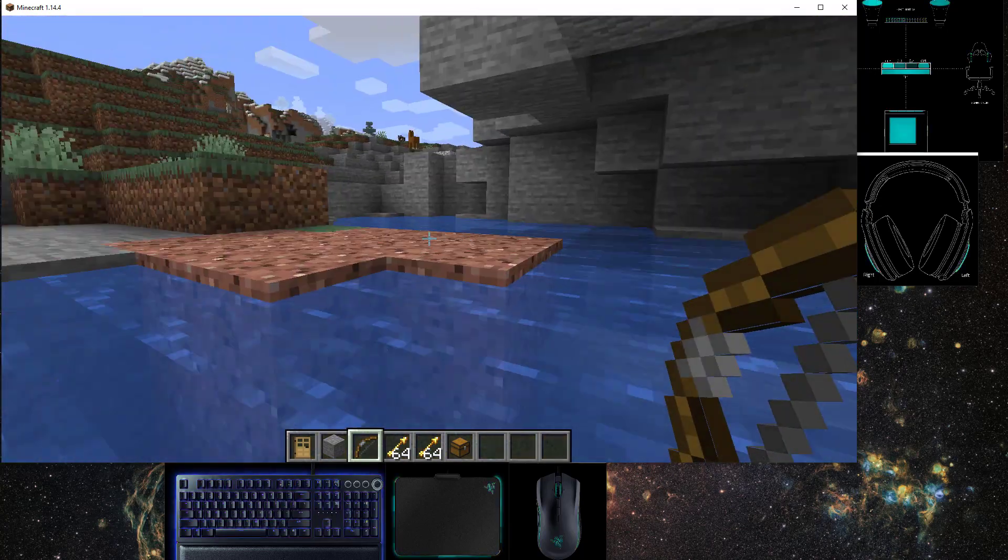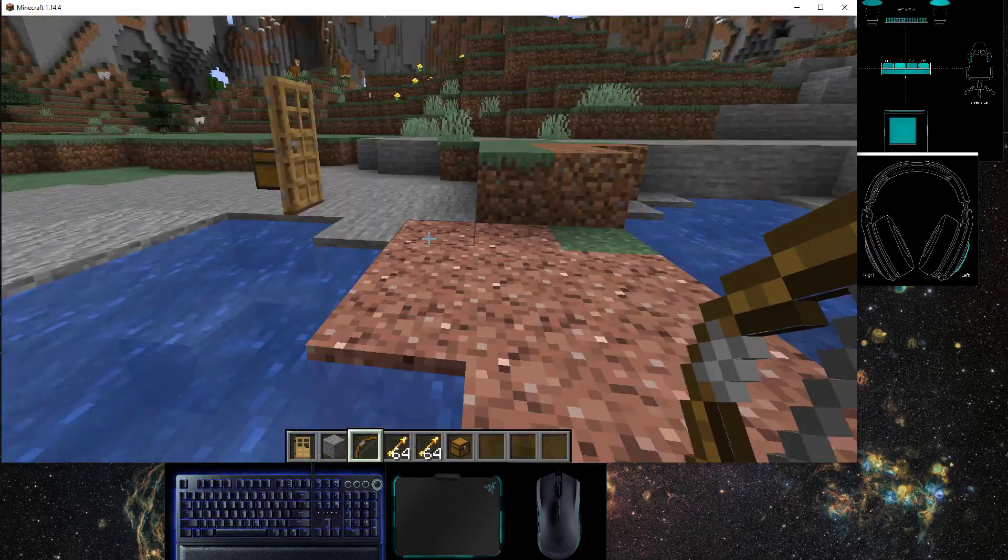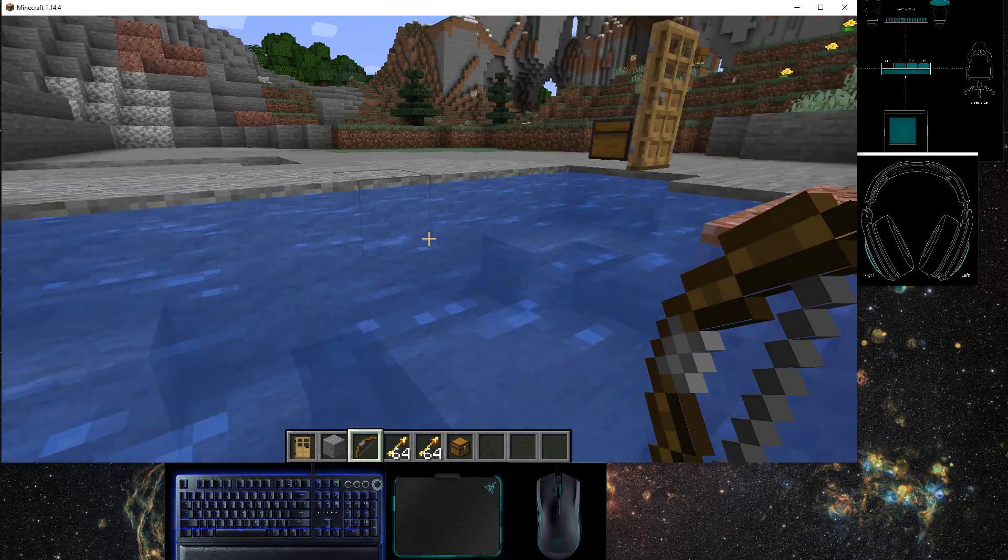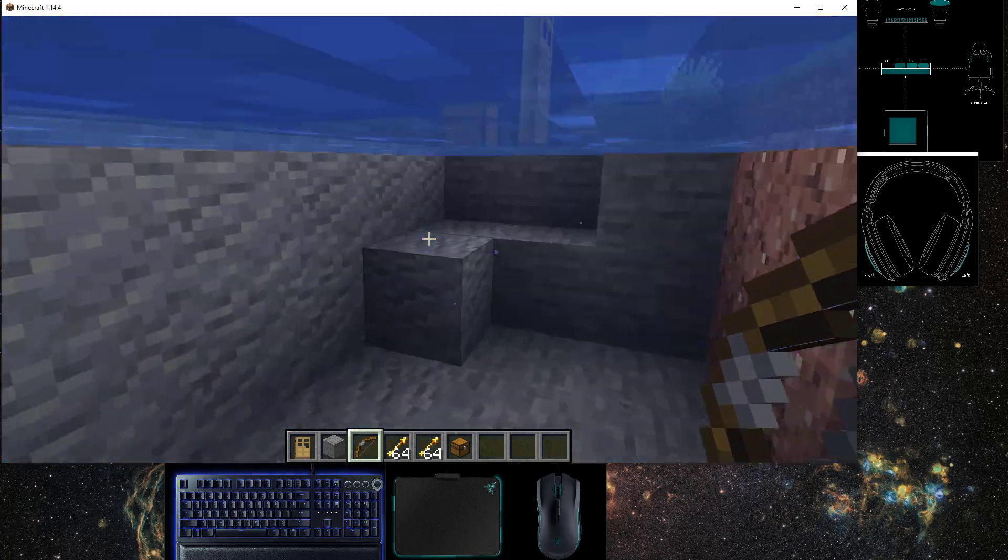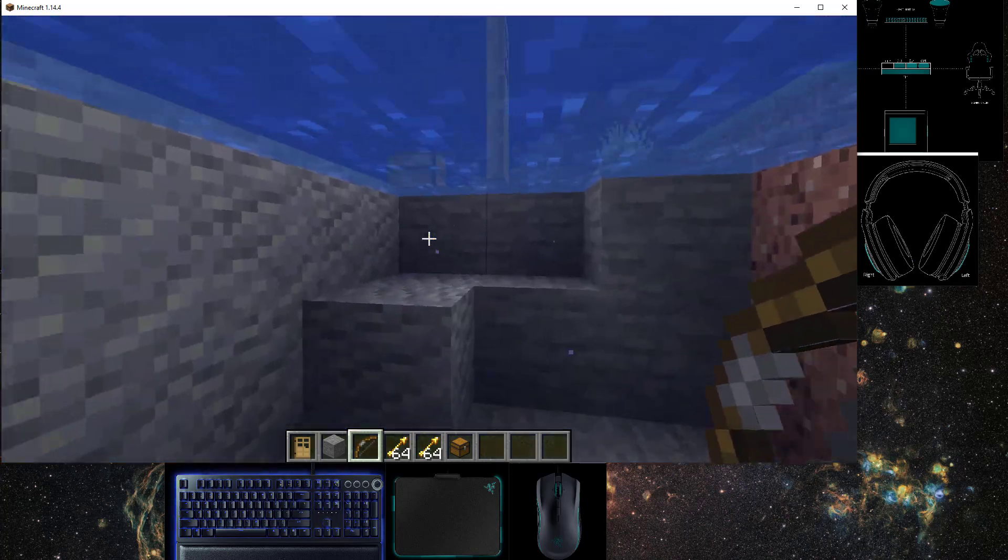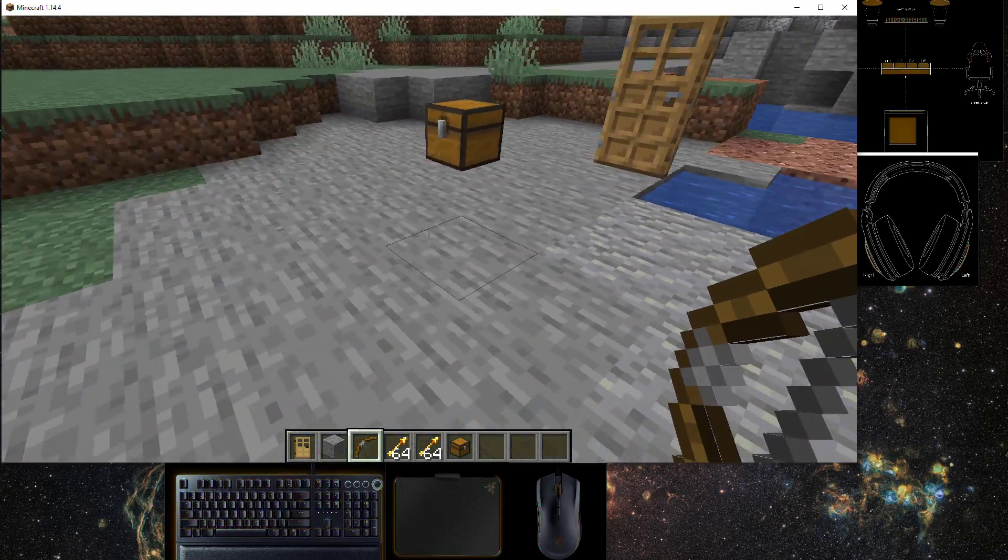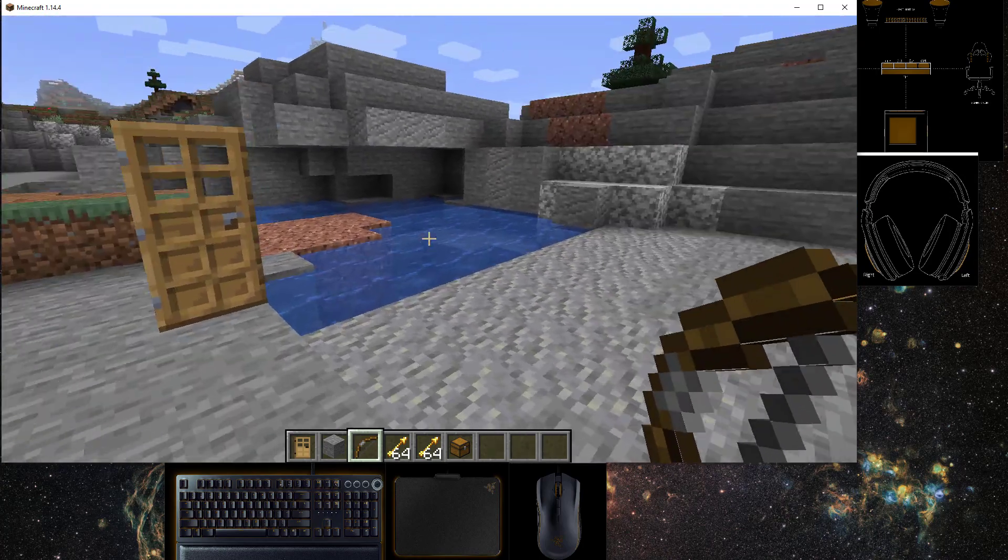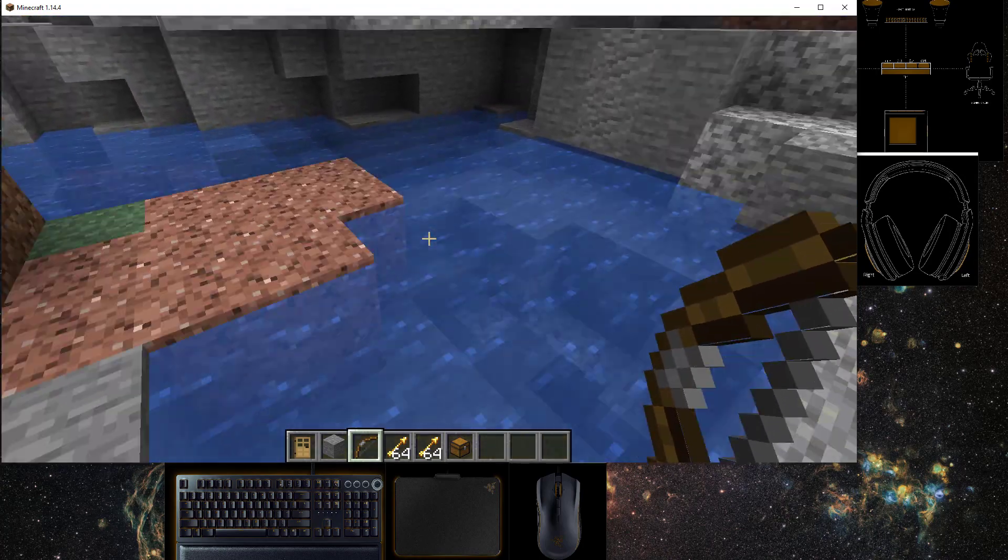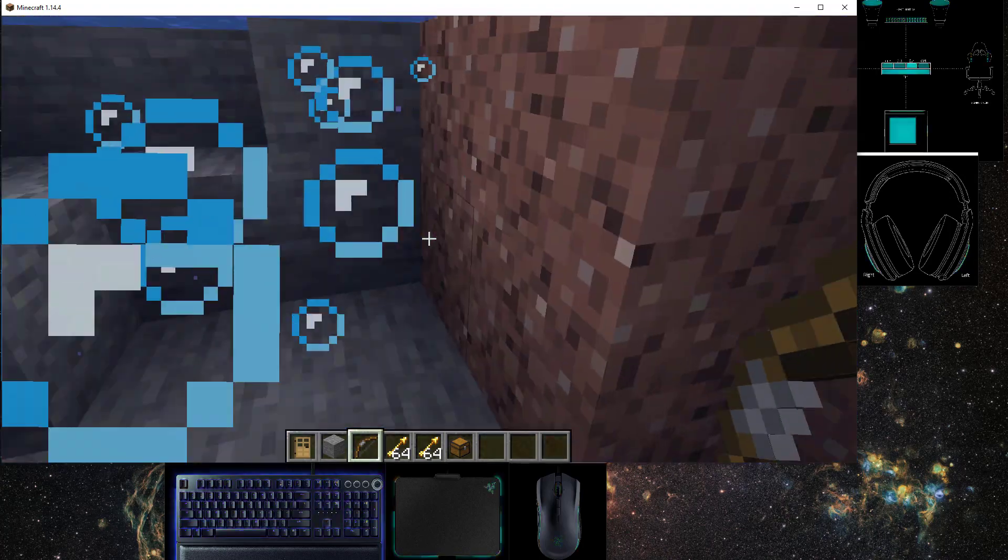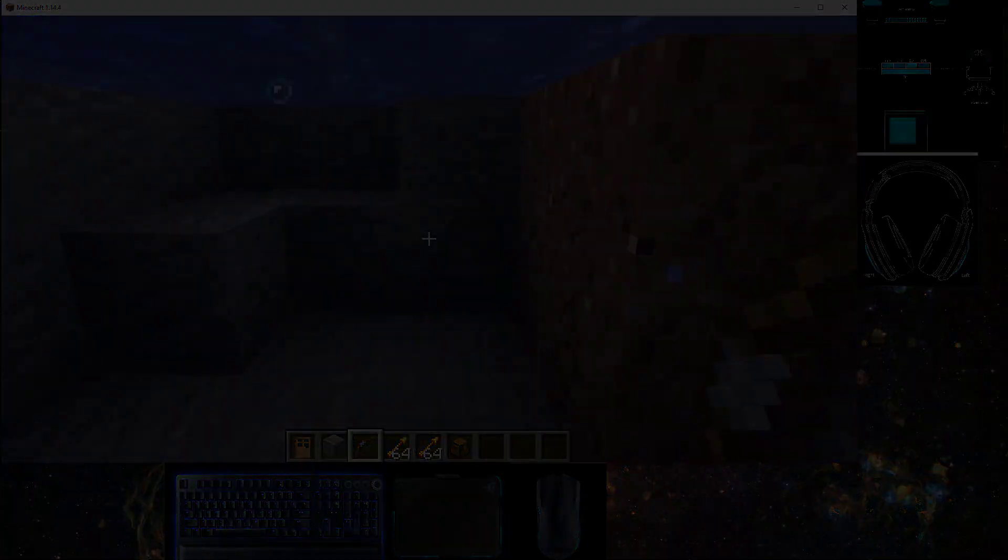In the description I'll leave a link to the source code so you can see how to work with Chroma inside of your Minecraft Forge mods. Thanks for watching!